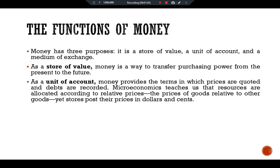As a unit of account, money provides the terms in which prices are quoted and debts are recorded. Microeconomics teaches us that resources are allocated according to relative prices — the prices of goods relative to other goods. Stores post their prices in dollars and cents. A car dealer tells you a car costs $20,000, not 400 shares, even though it may amount to the same thing. Most debts require the debtor to deliver a specified number of dollars in the future, not a specified amount of some commodity. Money is the yardstick with which we measure economic transactions.